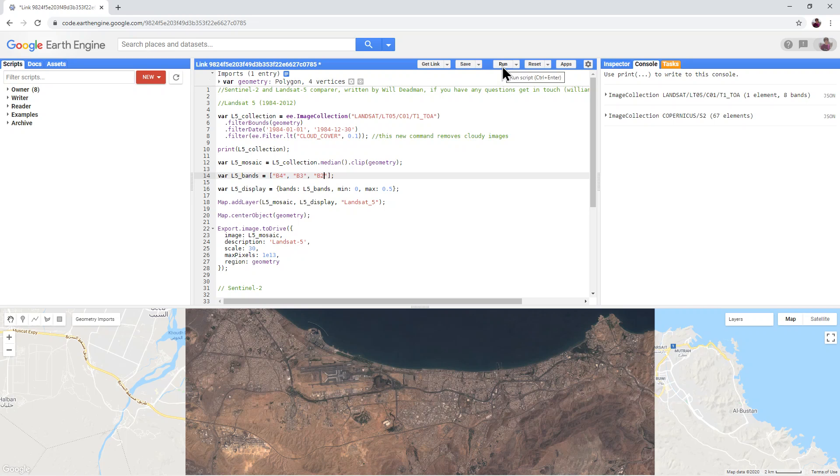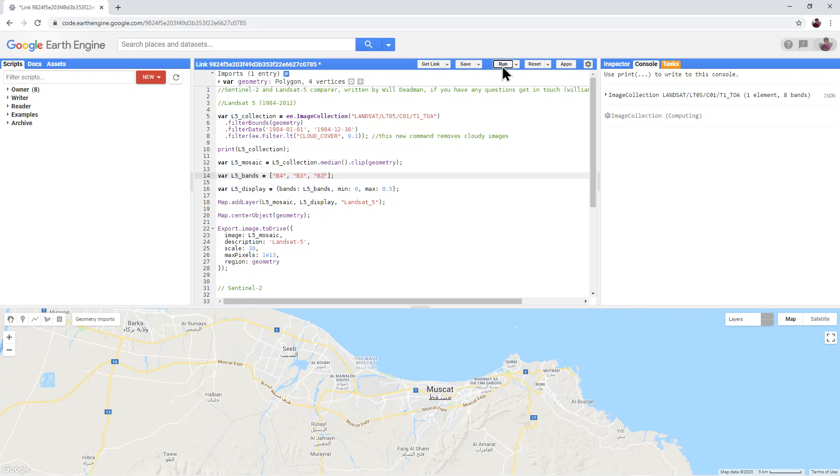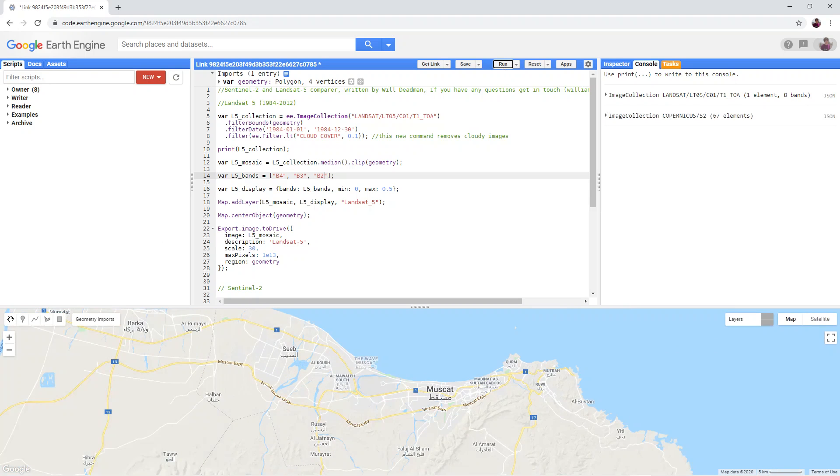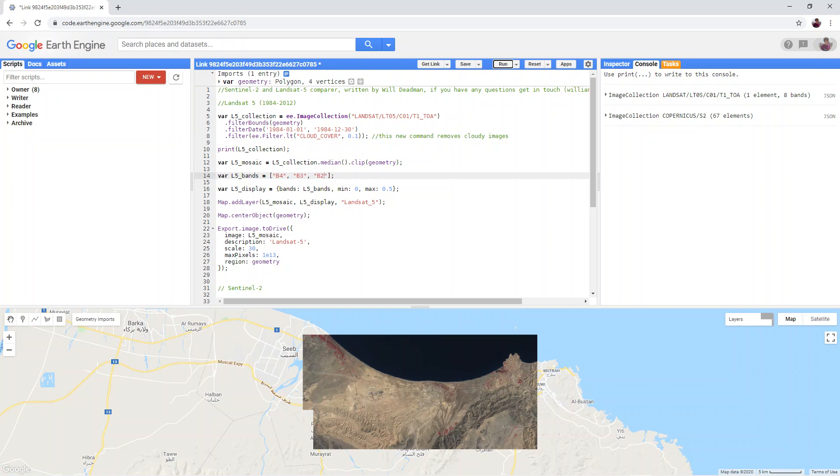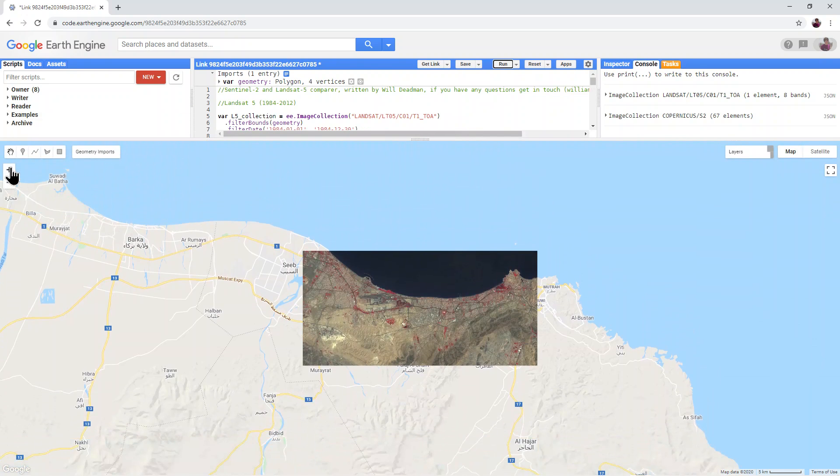If I click Run, you can see, if I zoom in,